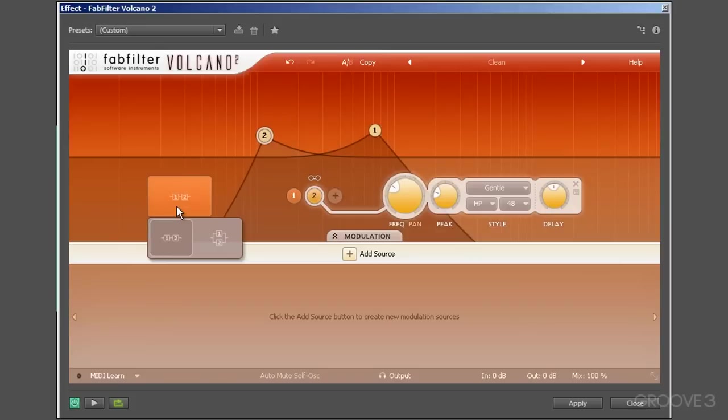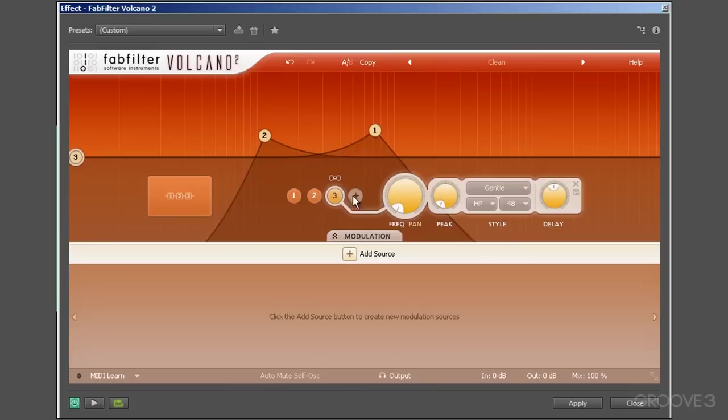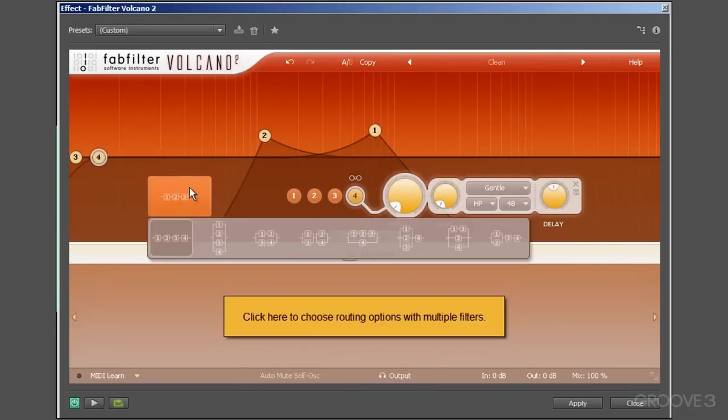As I say, there are three main routing configurations: stereo, left and right, and mid and side. Choosing stereo means that the signal's left and right channels get processed with all the filters, left and right equally.